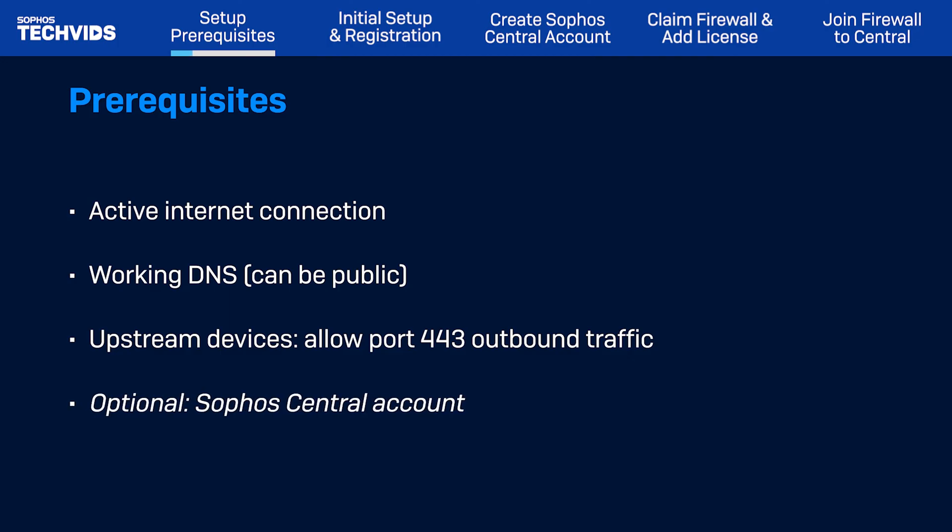Optionally, you can create a Sophos Central account in advance, but I'll also show you the account creation steps here.